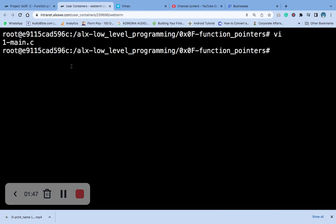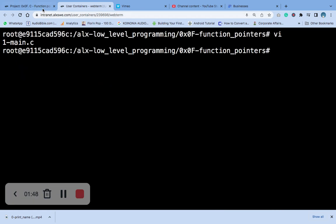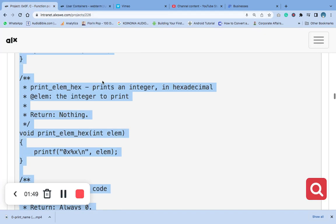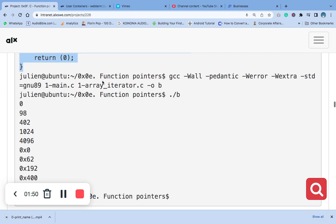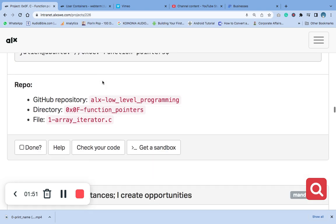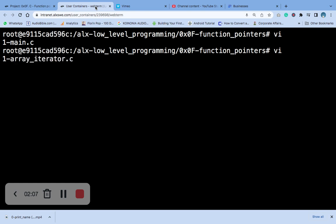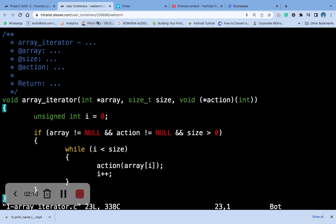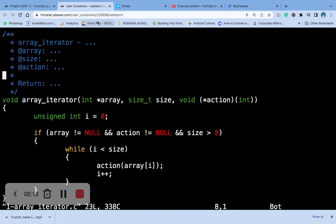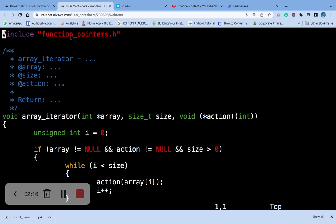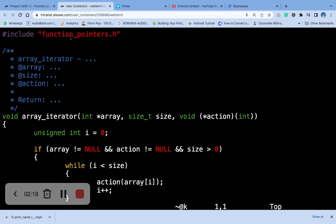The next thing is to create the 1-array_iterator.c file. Remember to put the header file, this is the header file, remember to put it.